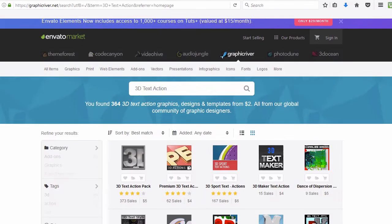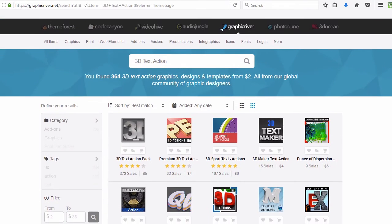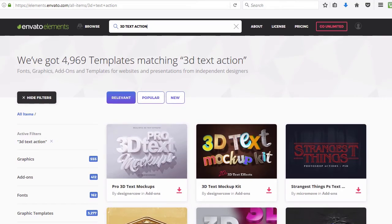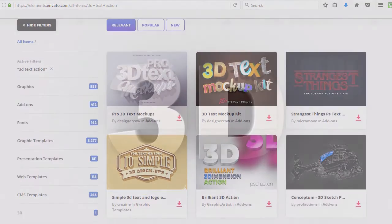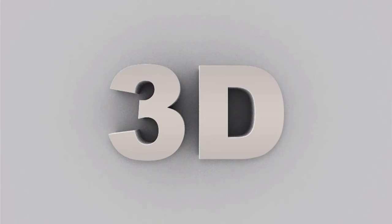Alternatively, Envato Market and Envato Elements have a huge library of 3D actions ready to browse and download for your next project.